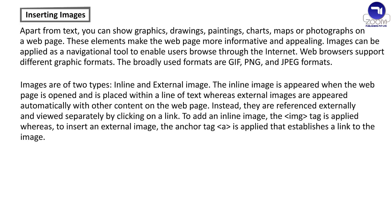To add an inline image, the img tag is applied, whereas to insert an external image, the anchor tag A is applied that establishes a link to the image.